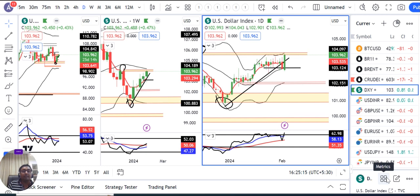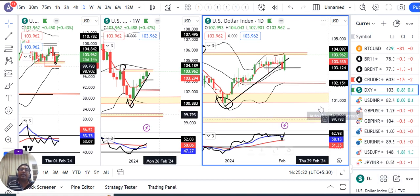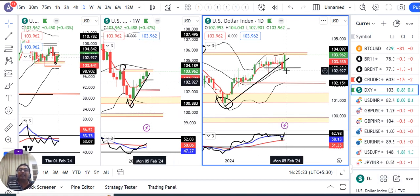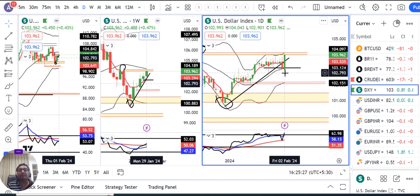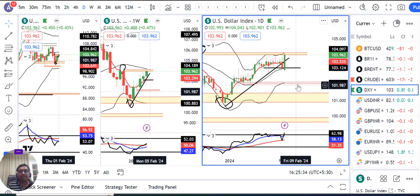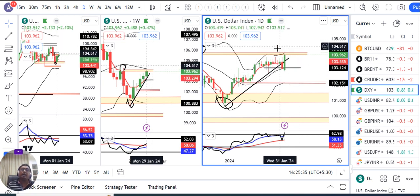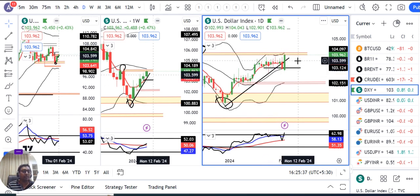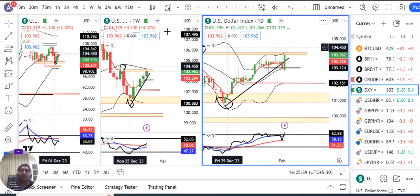NFP data का जो नंबर था, वो बहुत ही जबरदस्त था, unexpectedly better than expectations आया था। जिसके कारण Friday को हम देखते हैं कि dollar index ने एक low of 102.90 से move किया higher की तरफ, reaching 104.04 और closed at 103.96। यहाँ बहुत जबरदस्त उछाल देखते हैं।